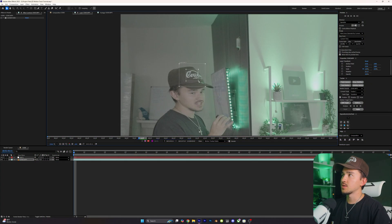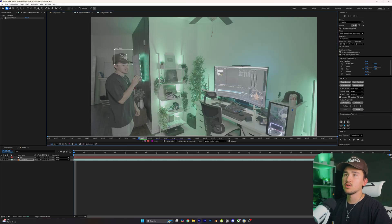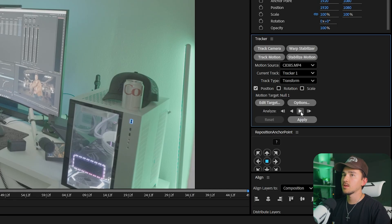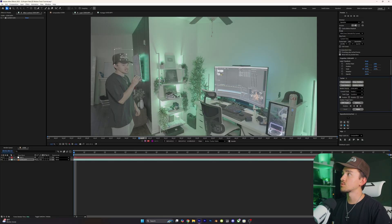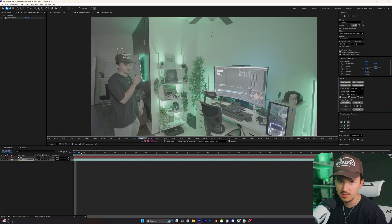For the inner box I'm going to size it like this, and for the outer box, about that much. Once you have it all set up, head over here and click the Analyze button, and it will go frame by frame analyzing the tracking points.